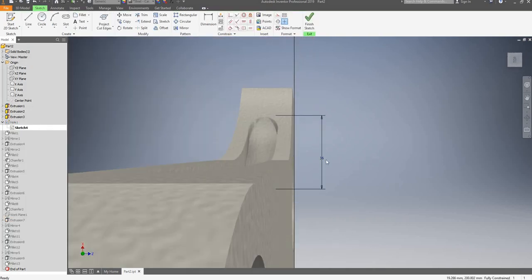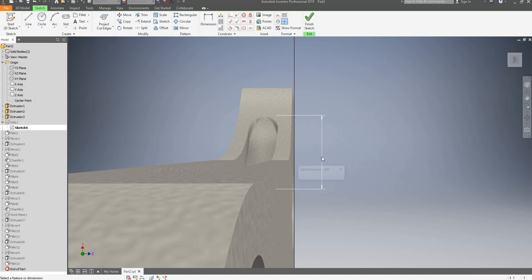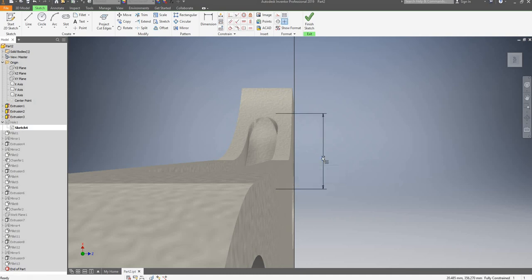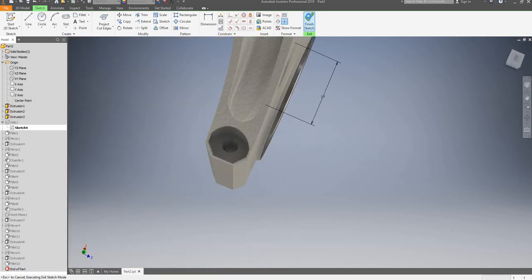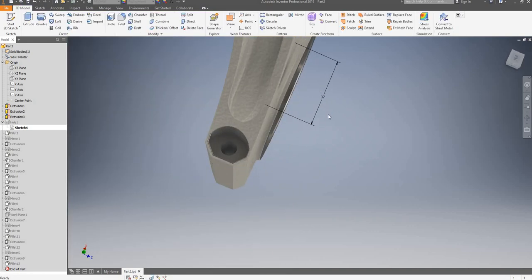Change that, make it 37 millimeters, press enter, finish the sketch, and now that should automatically update.